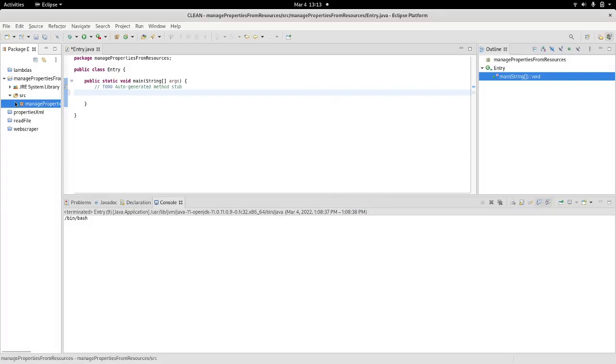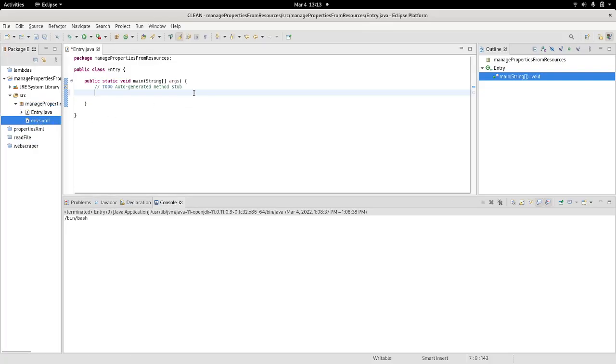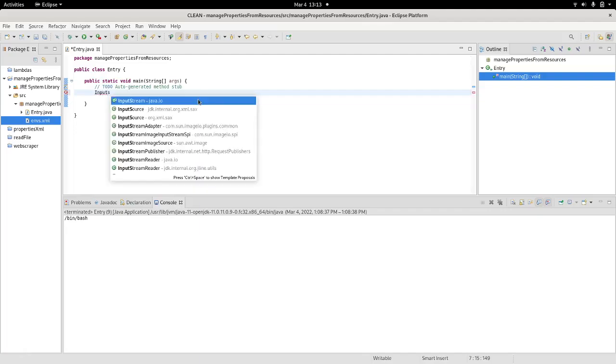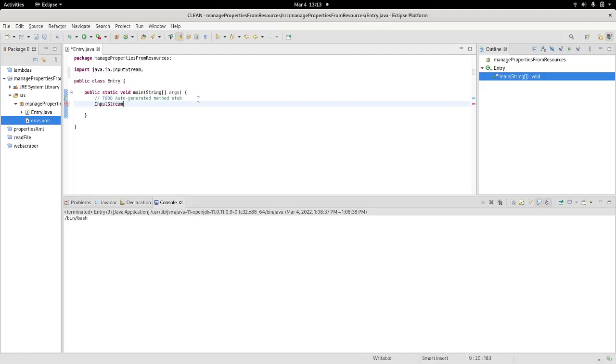So as I say, make sure it's inside your class. Next thing I need to do is invoke the input stream. I will call it IS.